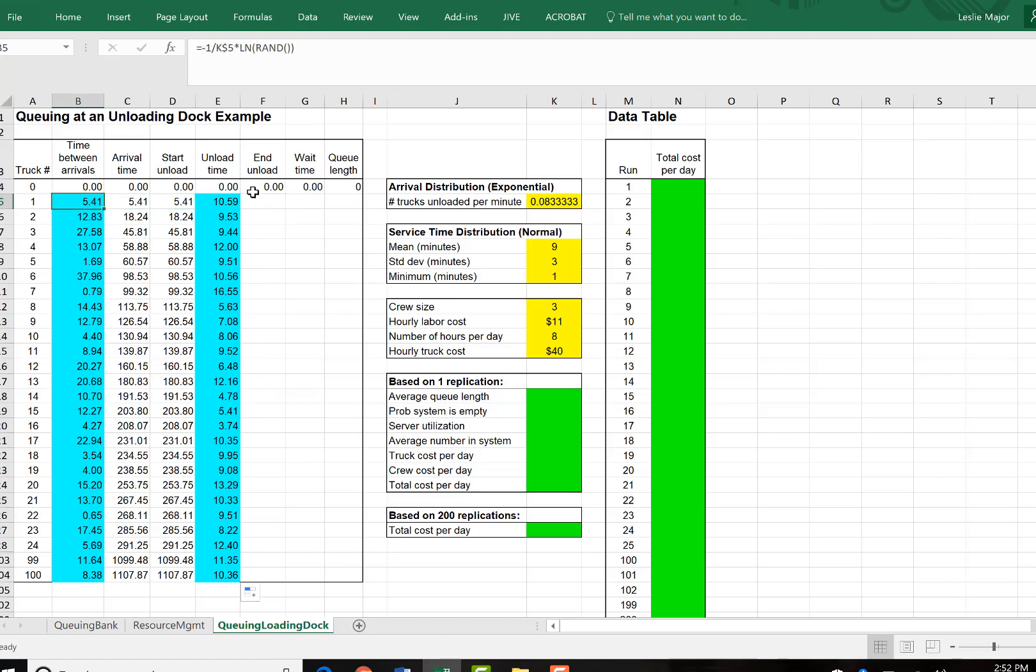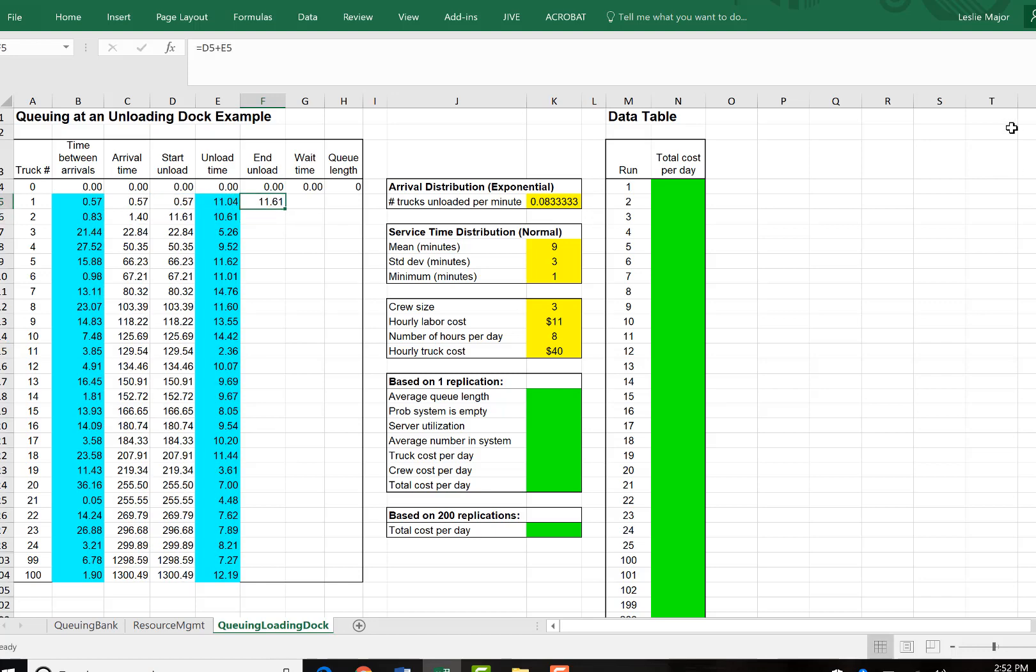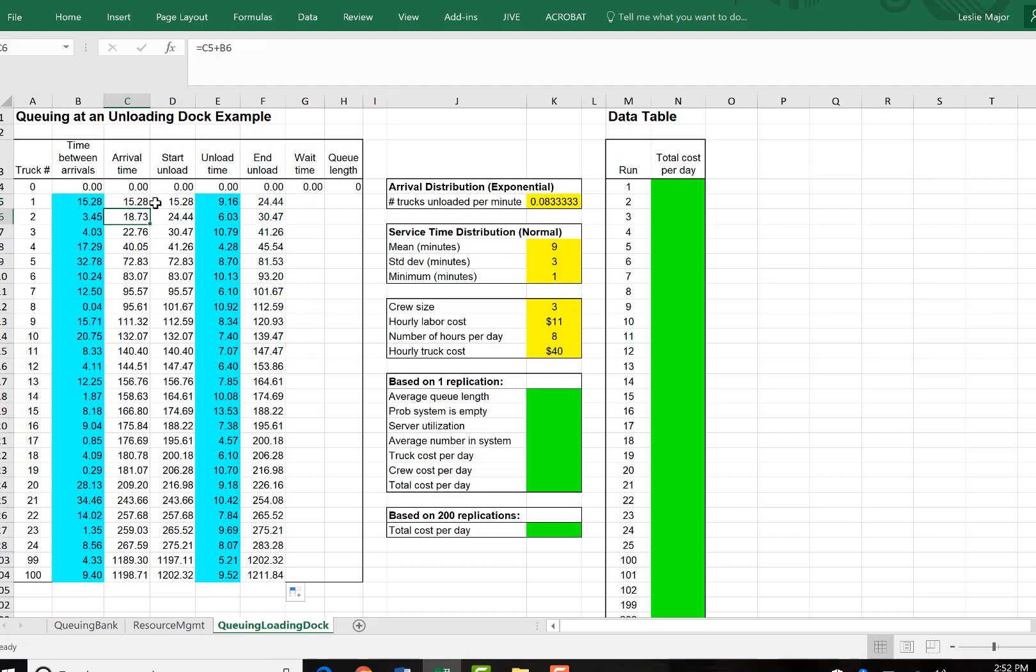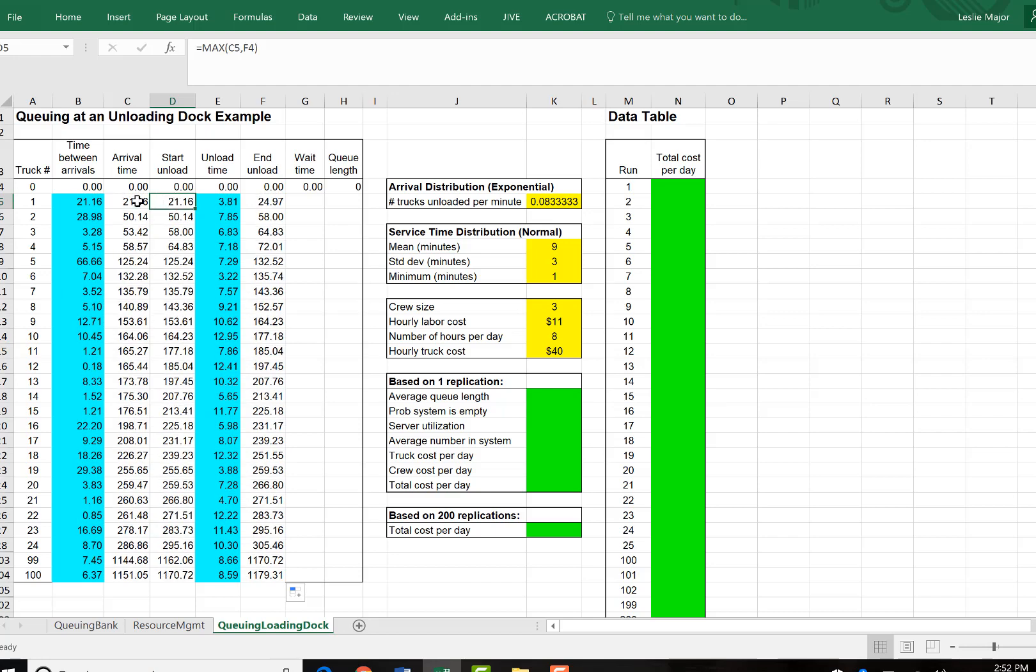And then next, the end unload will just be the start unload plus the unload time. So when the truck started unloading plus the time it took to unload. Notice this is a fairly simple example. So we're not counting any time for the truck to get to the unloading bay. There is no gap between when the previous truck finished unloading and the next one is able to start unloading.